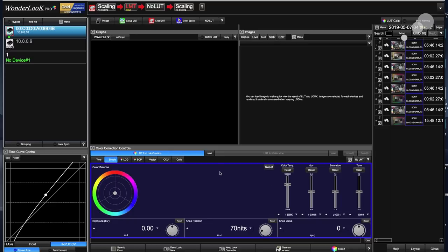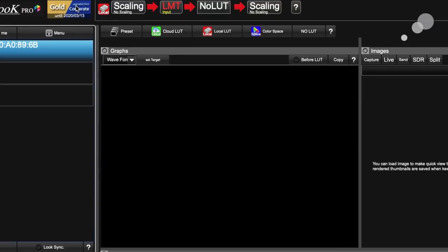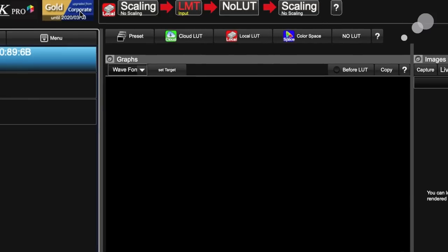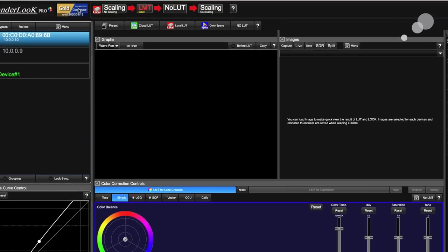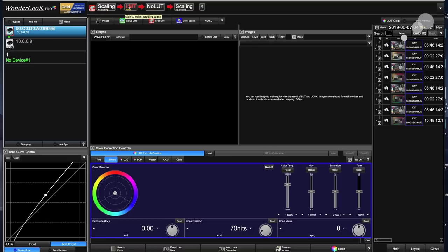Notice nothing is happening here. That's because it is not seeing a live view just yet. But before we get to that, I want to note up here. Let me zoom in so you can see this. Notice that I have what's called a corporate gold license. There are different levels of licenses that can be purchased for this software program with different levels of functionality. The gold corporate is the highest level, and to the right you have scaling, LMT, no LUT, and scaling. This is the signal path for ACES workflow.